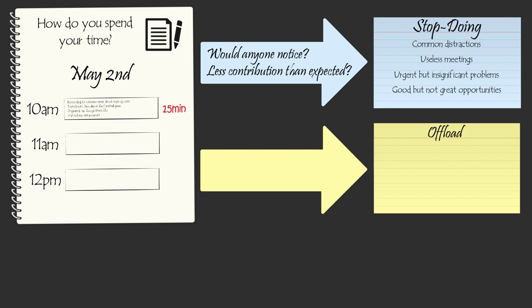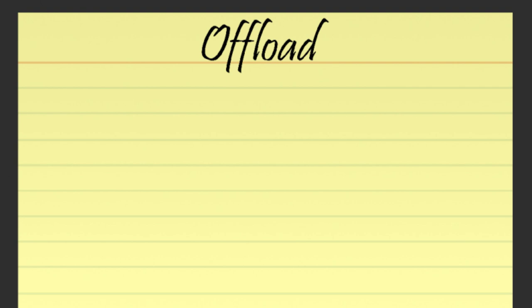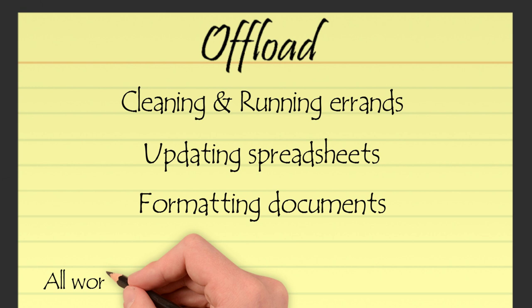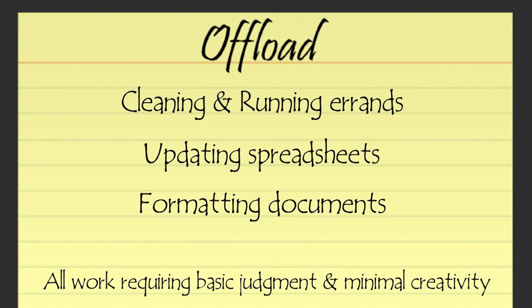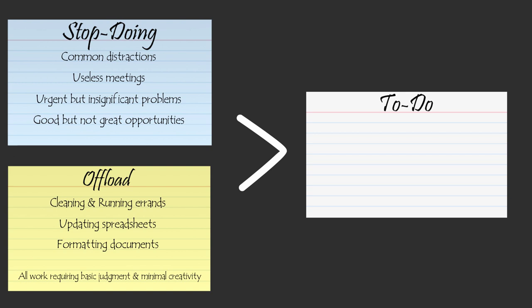After scanning the time statement to put things on the stop-doing list, the effective executive populates the offload list with activities on the time statement that could be done by someone else just as good, if not better. Cleaning, running errands, updating spreadsheets, formatting documents, or any work that doesn't require strong judgment or creativity typically finds its way onto the offload list. The stop-doing list and the offload list are two lists that the effective executive values more than the to-do list.